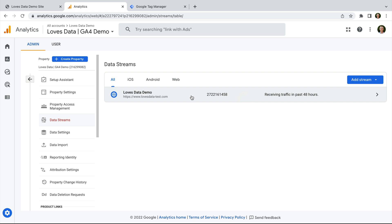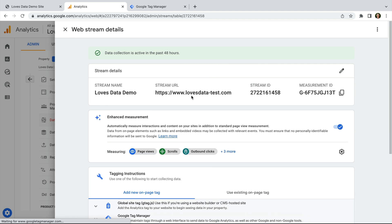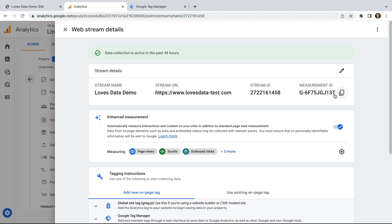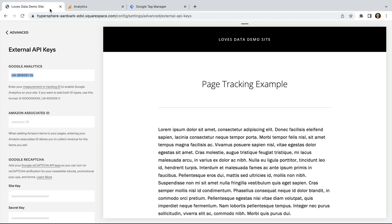Now you'll need to select the data stream for your website. In most cases you'll have one data stream just like me, but if you do have multiple streams, select the one you want to use for your Squarespace site. Now we need to copy the measurement ID at the top. Let's head back to Squarespace and paste the measurement ID. If you want to send data to both versions of Google Analytics, just make sure there is a comma between the IDs. Now let's click Save — we've installed Google Analytics on our Squarespace site.